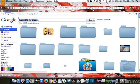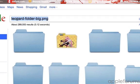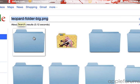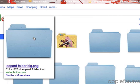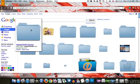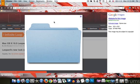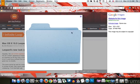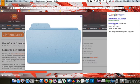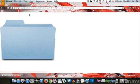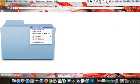So you just want to search for this exact key term which is leopard-folder-big.png and you're going to open it. Just click on the first selection and then full size image and save it.